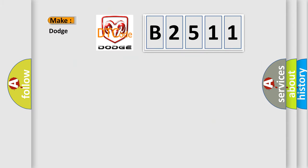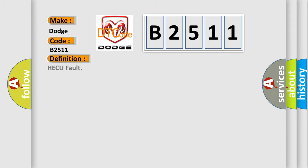So, what does the diagnostic trouble code B2511 interpret specifically for Dodge car manufacturers? The basic definition is HECU fault. And now this is a short description of this DTC code.